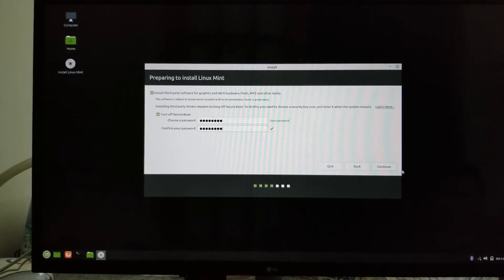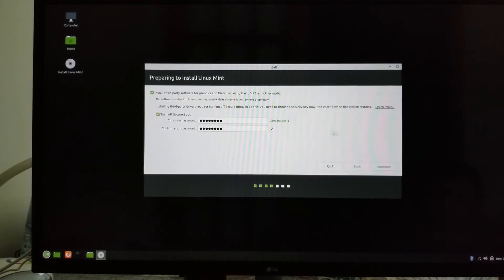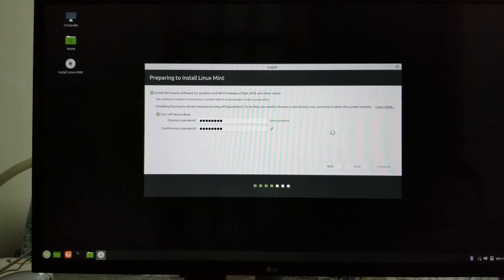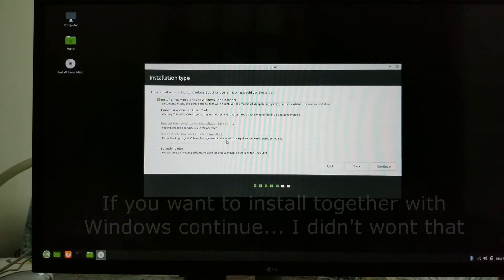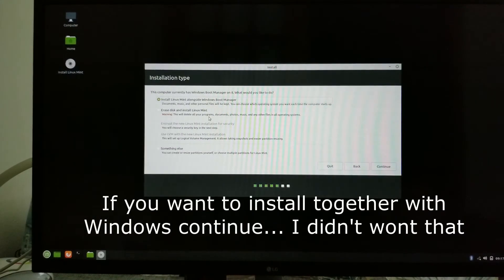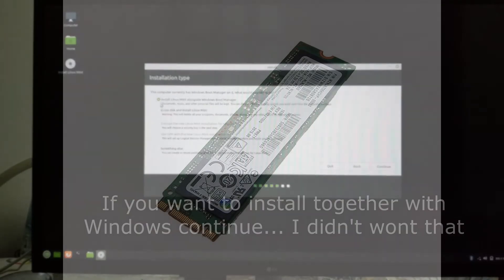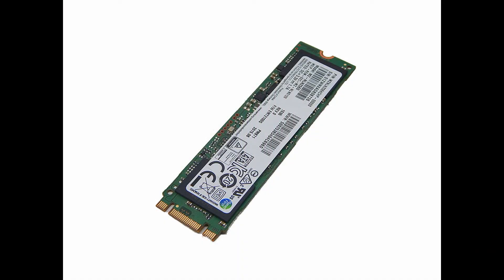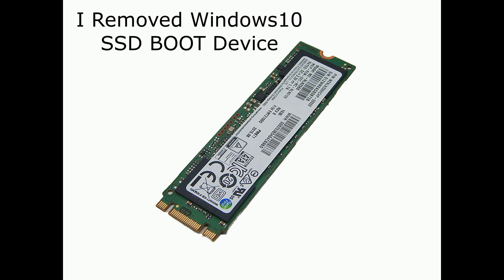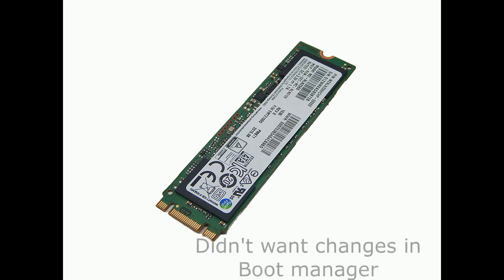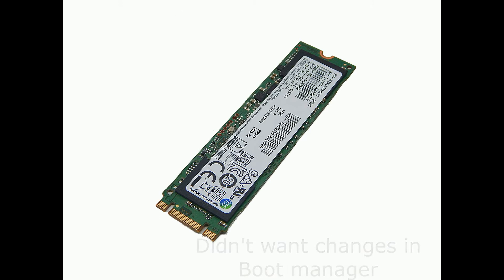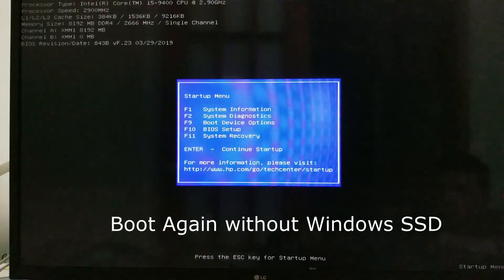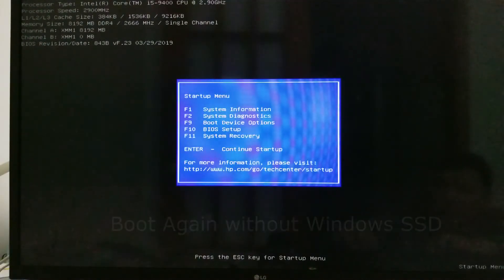But I stopped. Just I wanted to show you here. I stopped and I didn't press it because I didn't want to mess up with my Windows. If you want to install together with the Windows you can do it. But I didn't want so I removed my Windows 10 SSD which is M.2 SSD drive. Didn't want to make any changes in the boot manager. So after I removed the Windows SSD I reboot again.